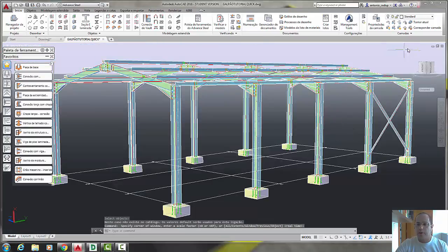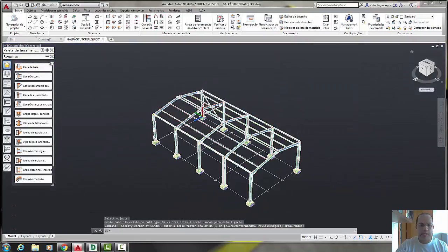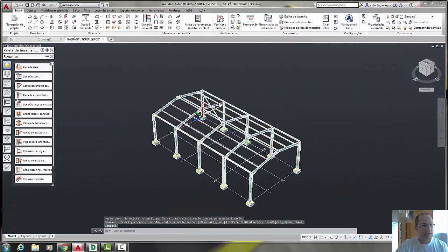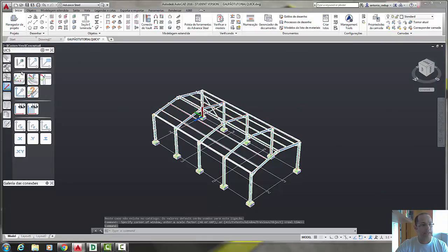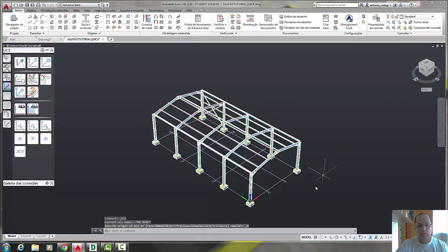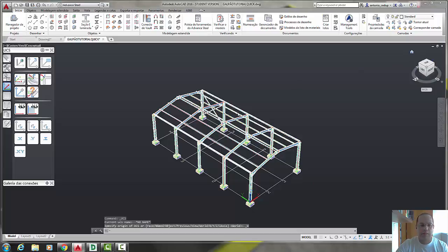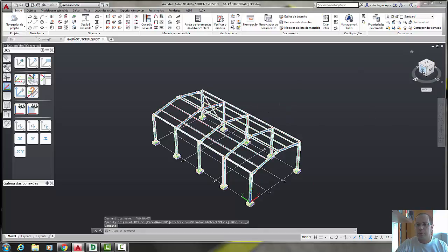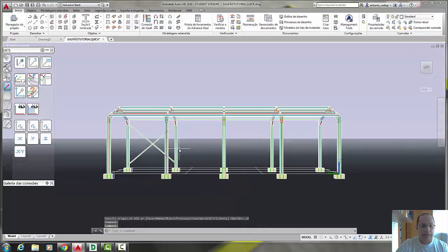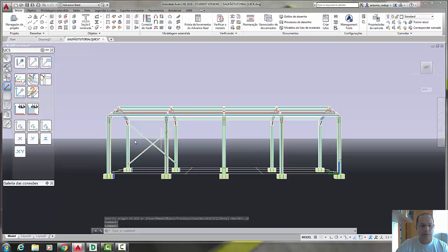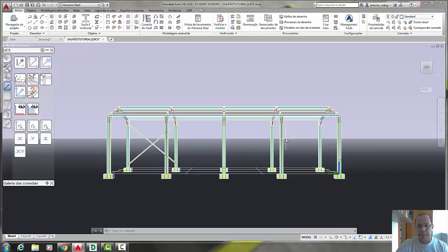Now, let's change the UCS, return the UCS to the original point, world UCS, and let's see the project. Now we are going to repeat these structures and the connections along the other phases.